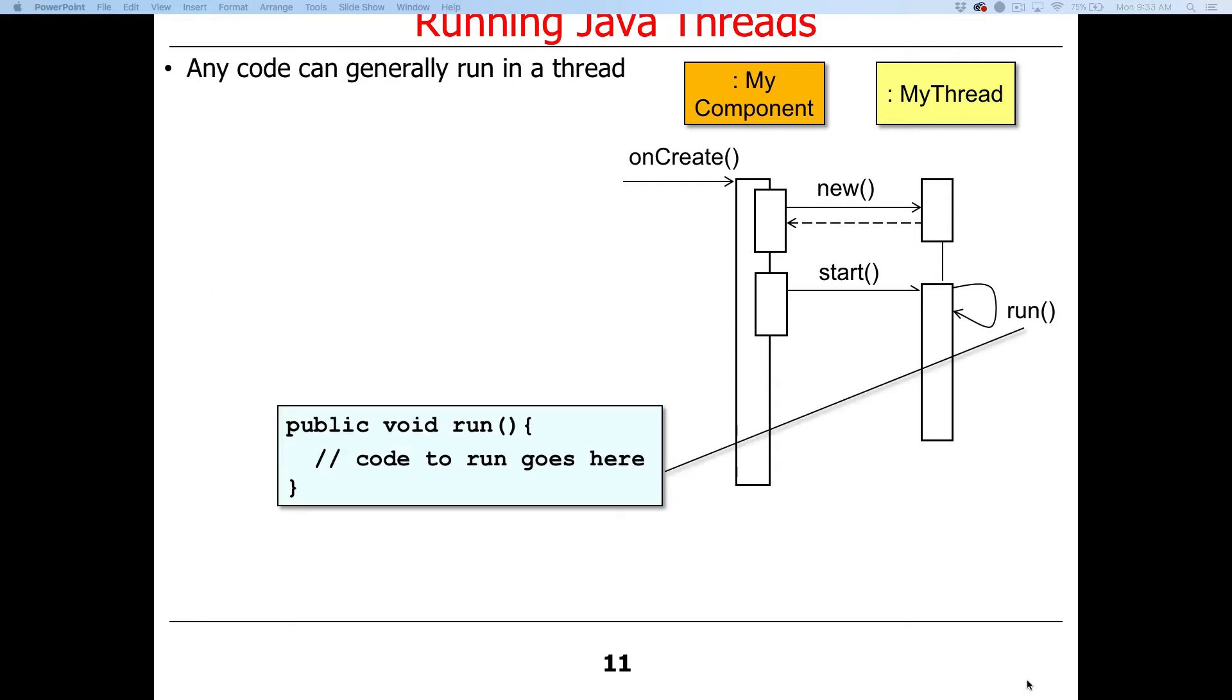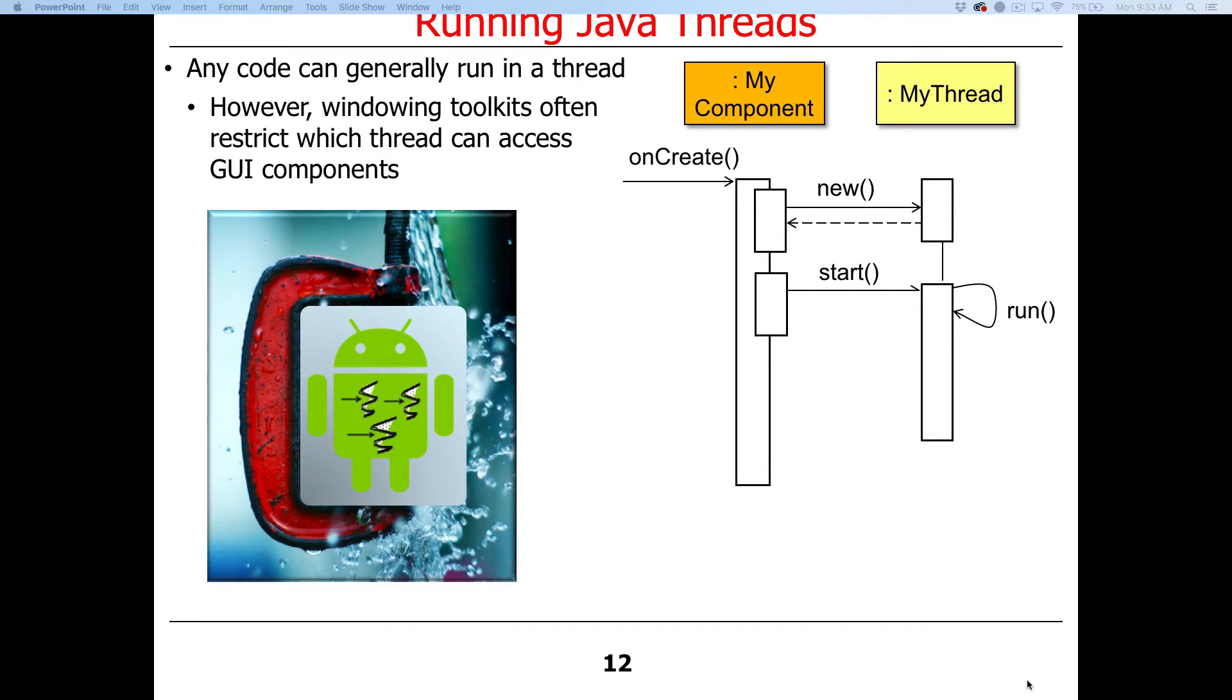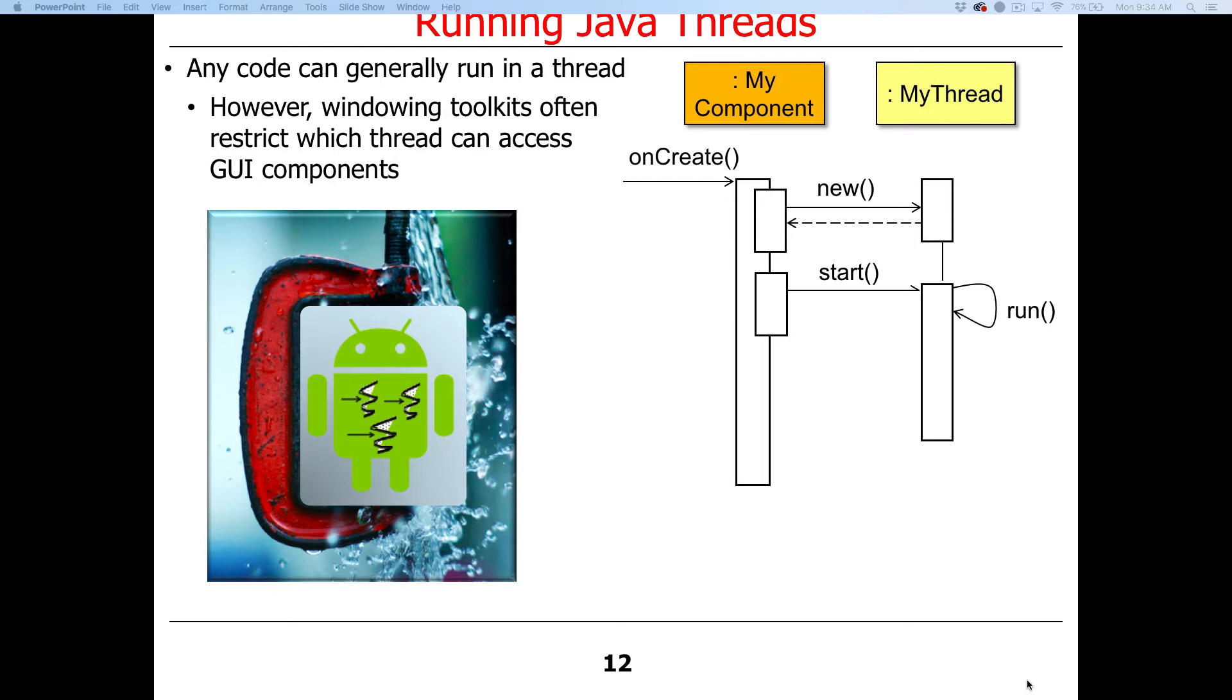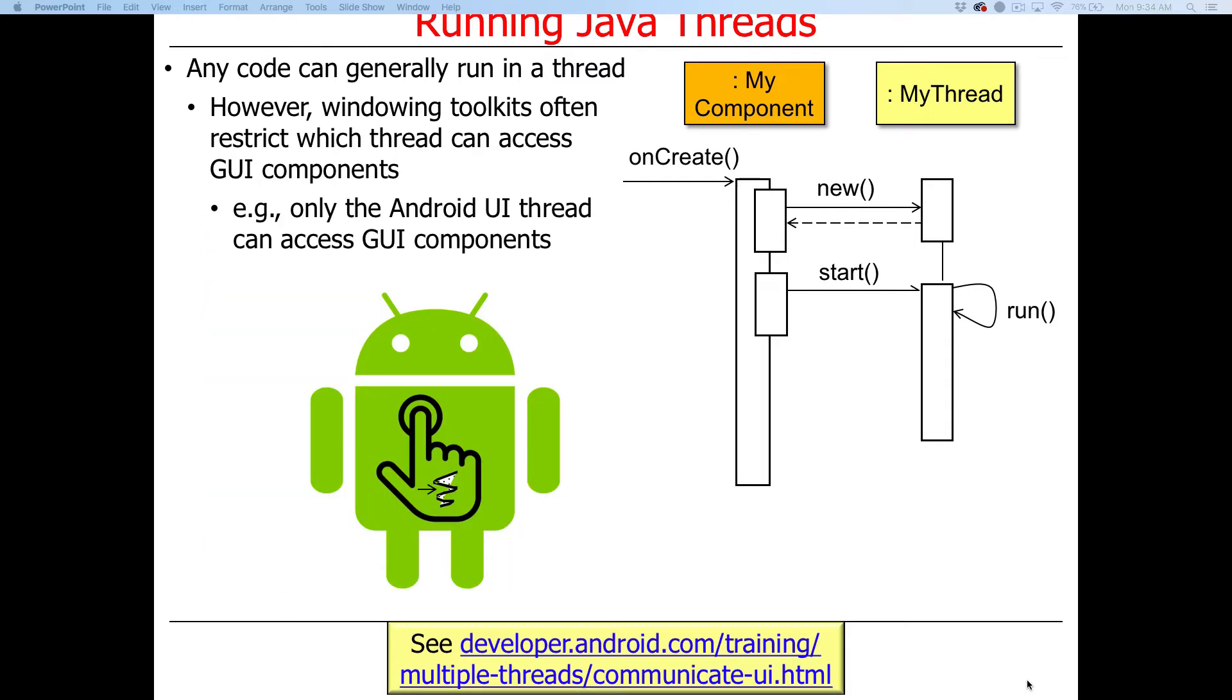In general, any code can run in a thread. In theory, especially in server-style or command-line applications, you can run pretty much anything in a thread. In windowing environments, you're often restricted as to which thread can access certain user interface components. There's restrictions in Android, for example, about whether anything other than the user interface thread can access the GUI toolkit components, menus, dialogues, and other ways of interacting with the user. In a nutshell, it's because Google didn't want app developers to have to know that much about concurrency if they didn't need to, and they wanted to keep the GUI toolkit implementation lightweight and free of locks. As a result, only the UI thread can access GUI components in Android.